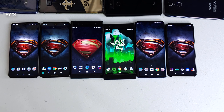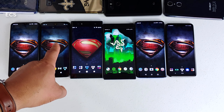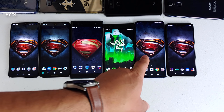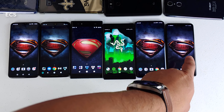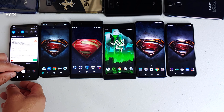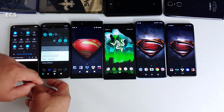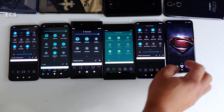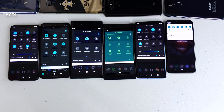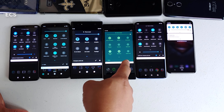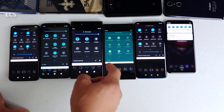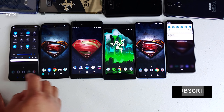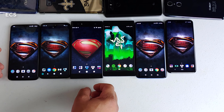Alright guys, let's put these devices to the test. I've got the OnePlus 6T, the Motorola G7, the Sony XZ2 Ultra, the Razer Phone 2, the OnePlus 7 Pro, and the LG G8. First thing I want to show you is that I have all devices at full brightness so we can have an even playing field. I also have 120 Hz set as the default on the Razer 2 and 90 Hz set as the default on the OnePlus 7 Pro.